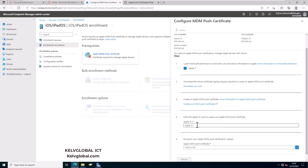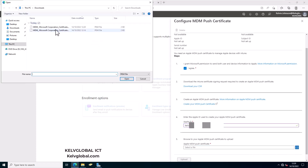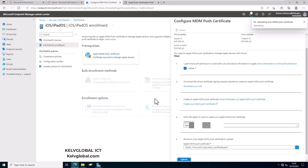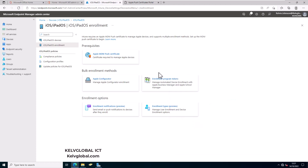Back in Endpoint Manager, first you need to enter the Apple ID you used to create your MDM certificate. Enter your ID, then import the certificate you just created by selecting it and clicking Upload. You can see the upload was successful.